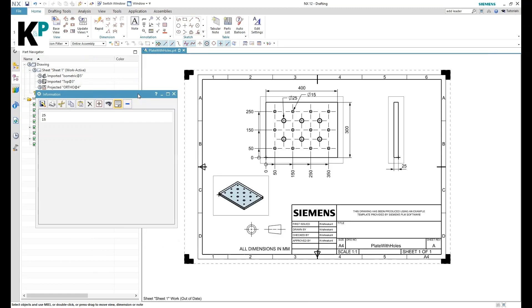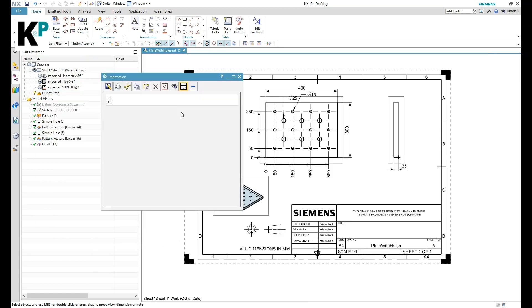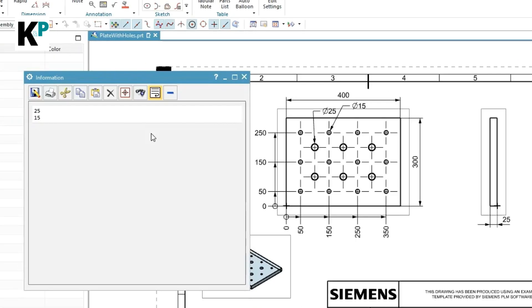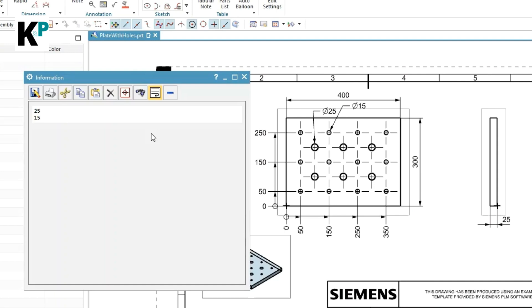Those are only the dimensions of hole dimensions or the diameters of these holes. So this is how we can quickly review the hole dimensions from a sheet. This is going to be a very productive thing as compared to a manual approach.